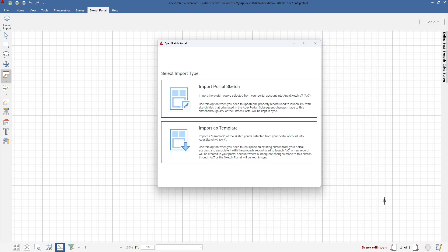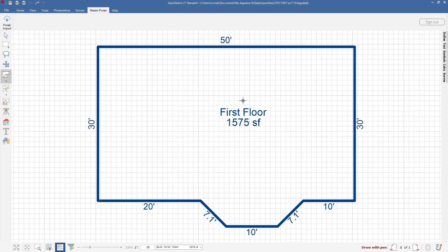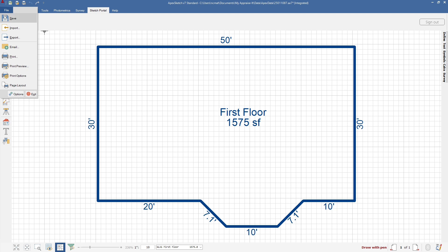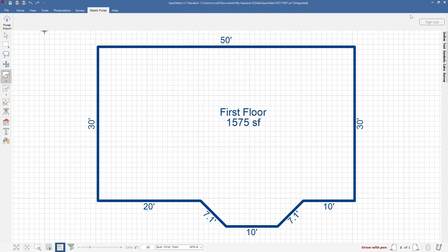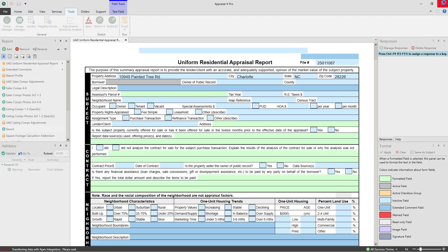Next, you'll be asked if you want to import as a Sketch or as a template. For now, I'll select Sketch. The Sketch will be pulled into Apex 7 and can be modified or edited like any other Apex Sketch. When you're ready, save the Sketch and close Apex. The Sketch will be transferred into Appraise It Pro and linked to this report.